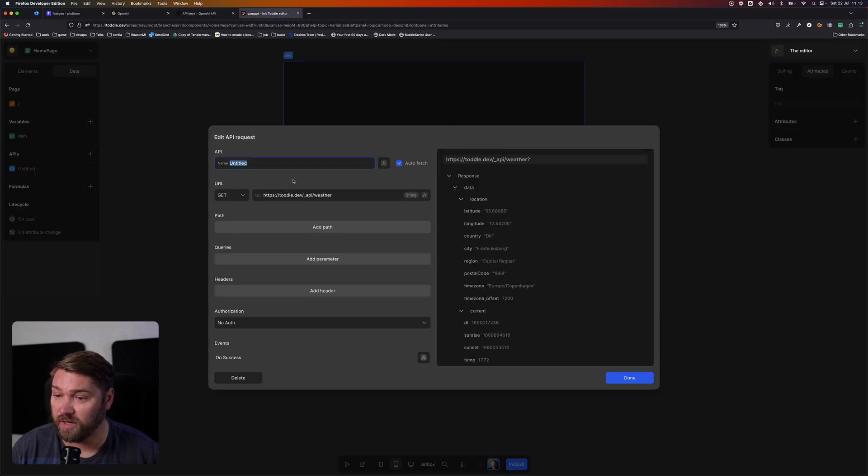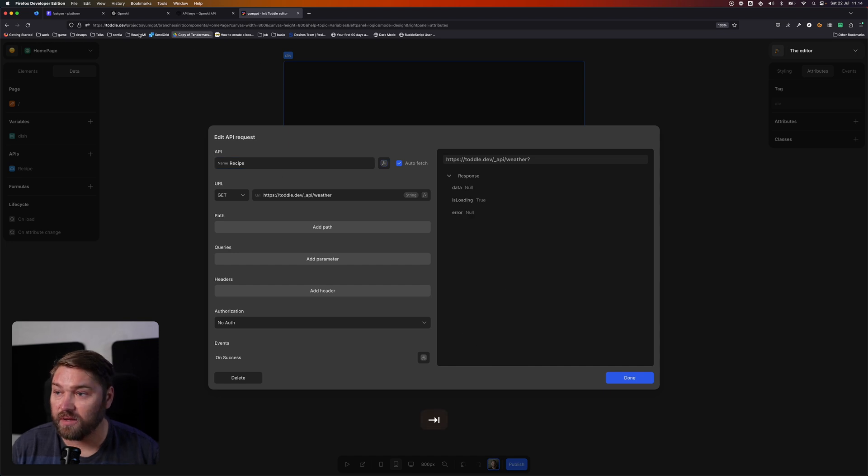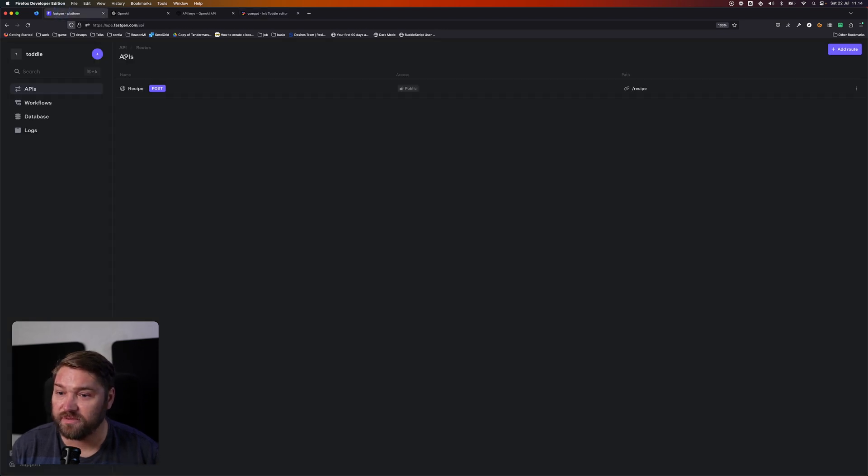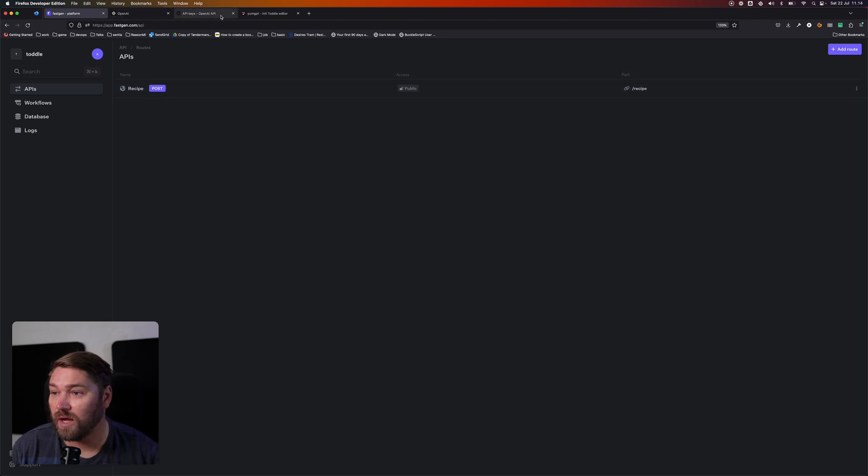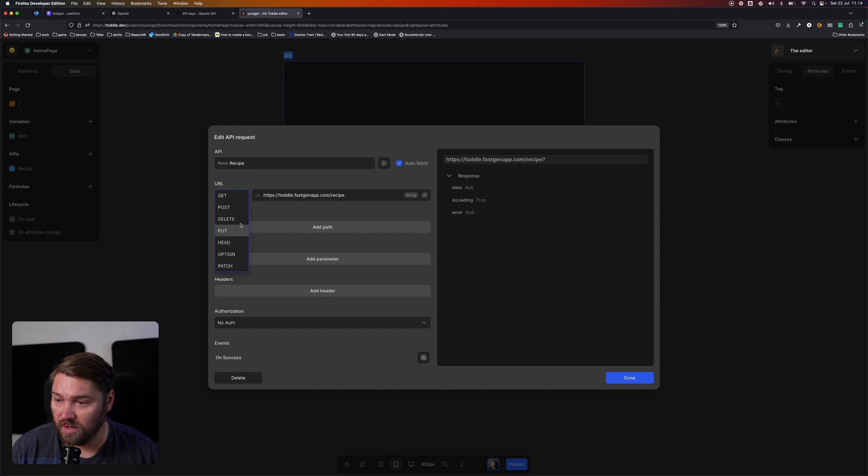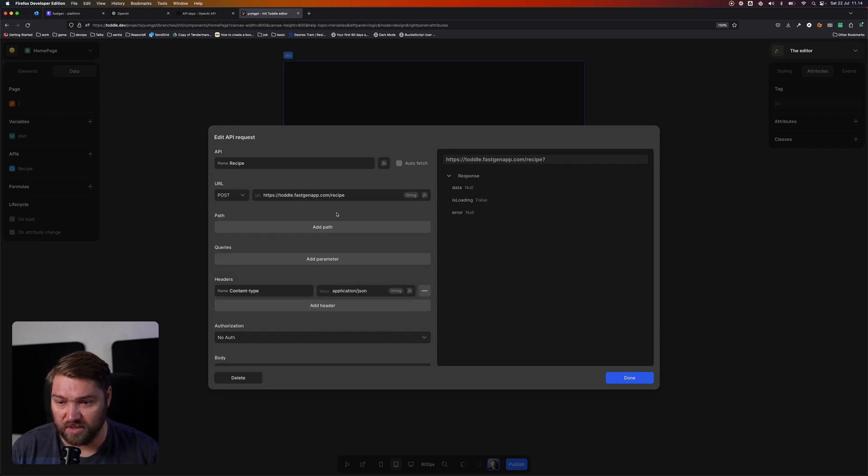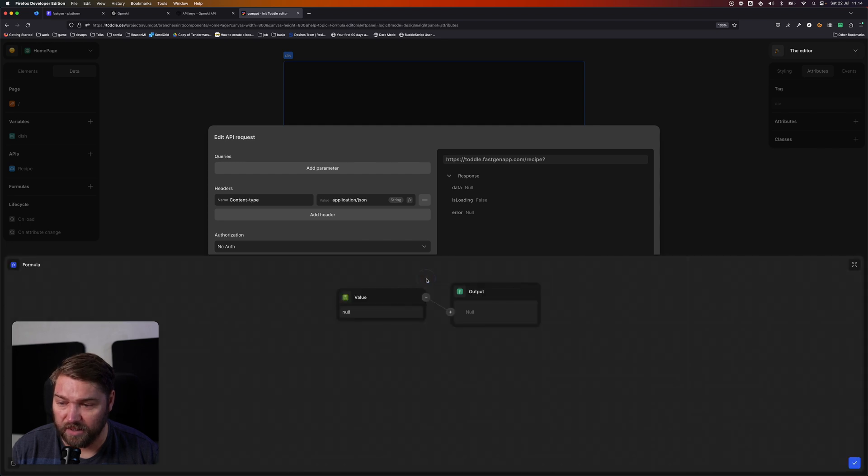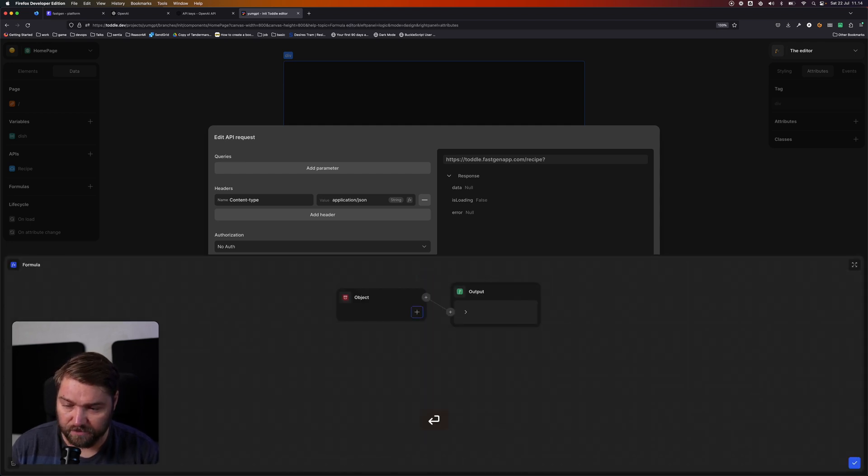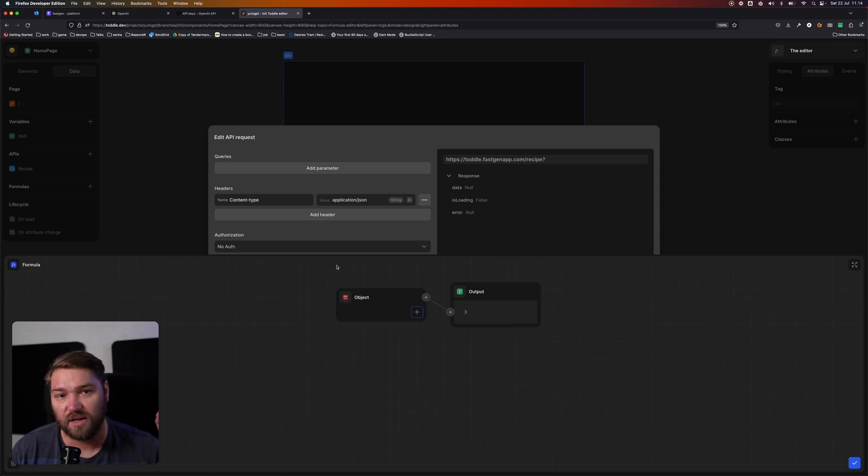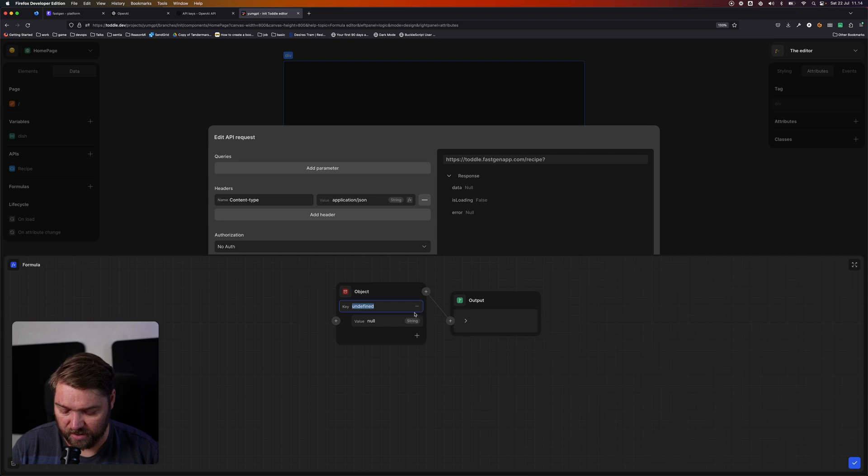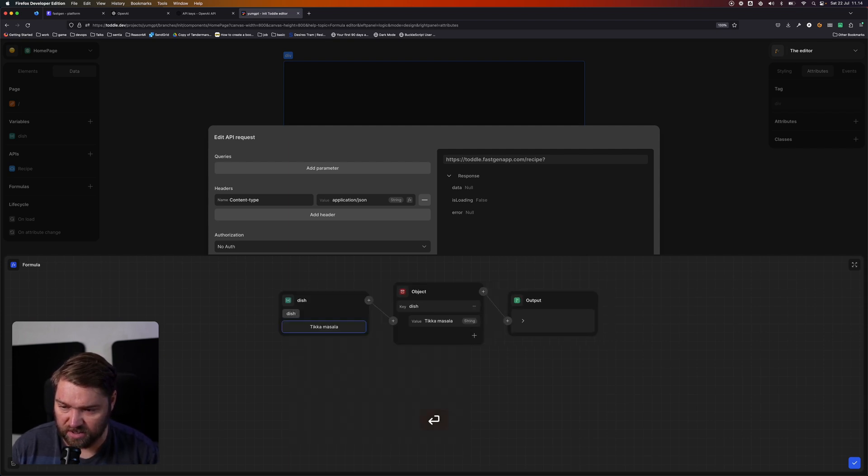So the next step is actually when we submit this form we want to go and call that API we just created. So we're going to go and create a new API called recipe. Then we're going to go back to FastGen and here we can copy our URL and we're just going to paste that straight into Total. We're going to change that to a POST because that's what we said we want it to be. And down here in body we're going to create an object, because what we said we wanted in FastGen is an object with a property called dish on it. So we're going to say dish and change this to dish.